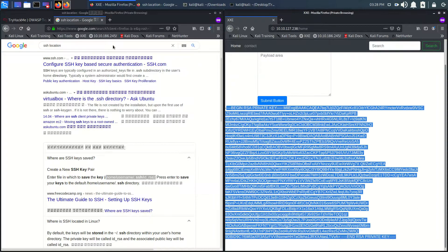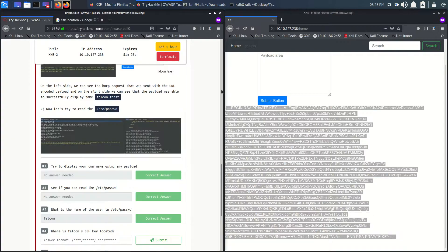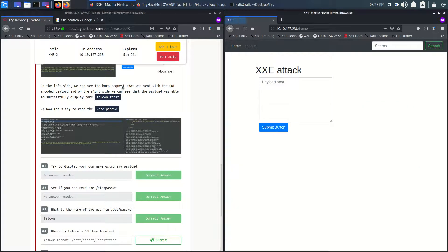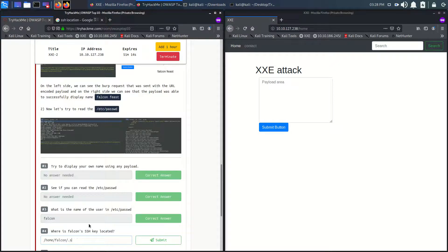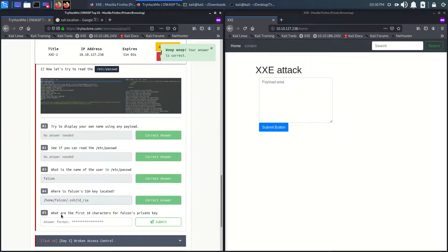The location was /home/falcon/.ssh/id_rsa. We got the answer. The question asks: what are the first 18 characters of falcon's SSH key?